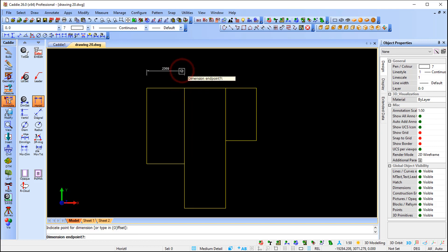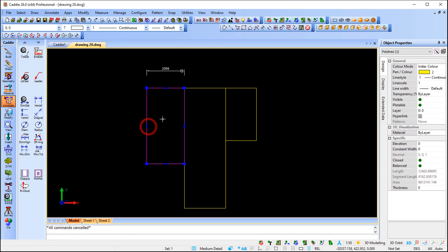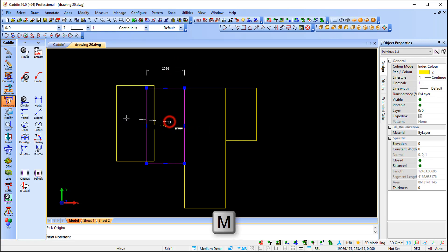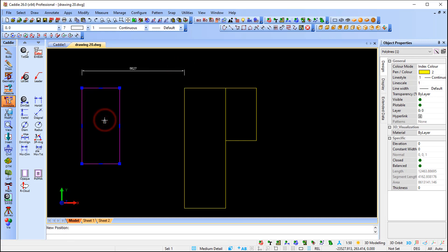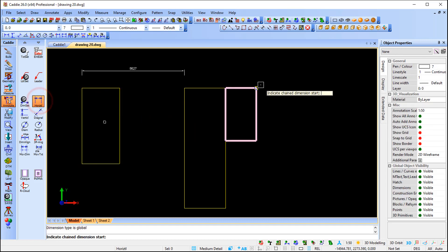I place my dimension. If I then select that first rectangle and press M for Move and move it, you will see that my dimension updates — because my first point is associative to the first rectangle and my second point is associative to the second rectangle.